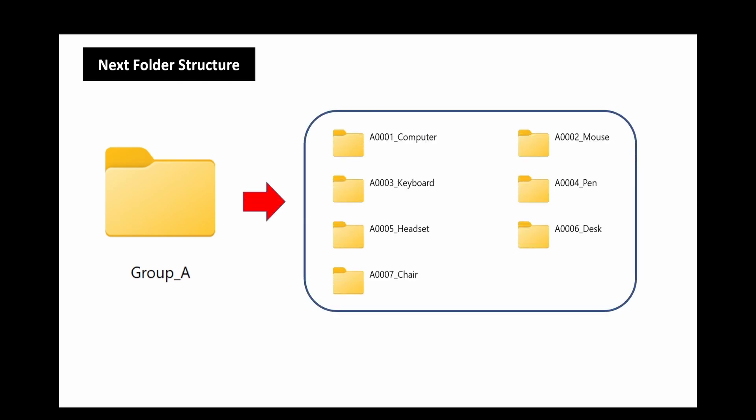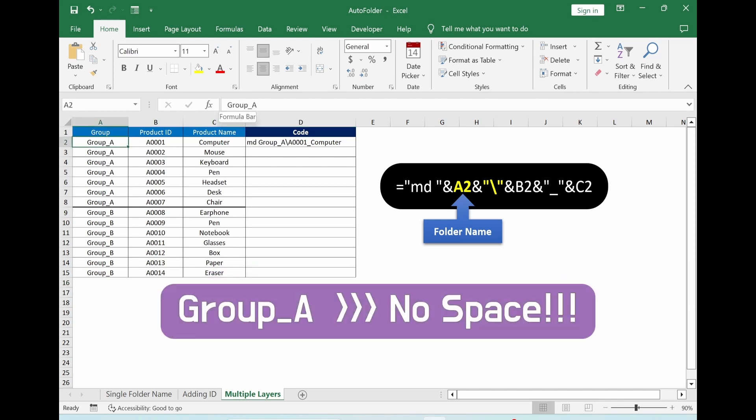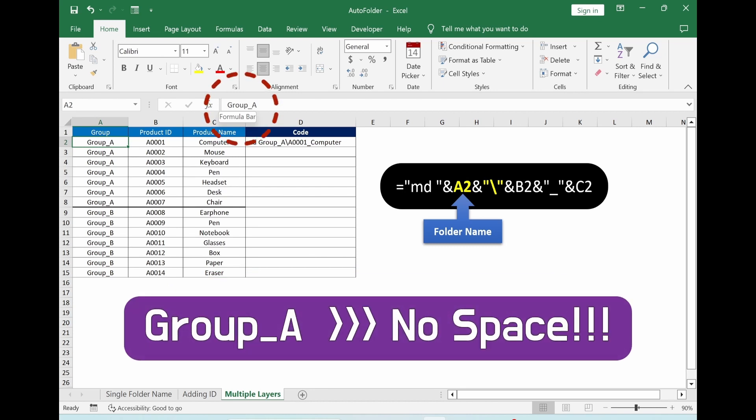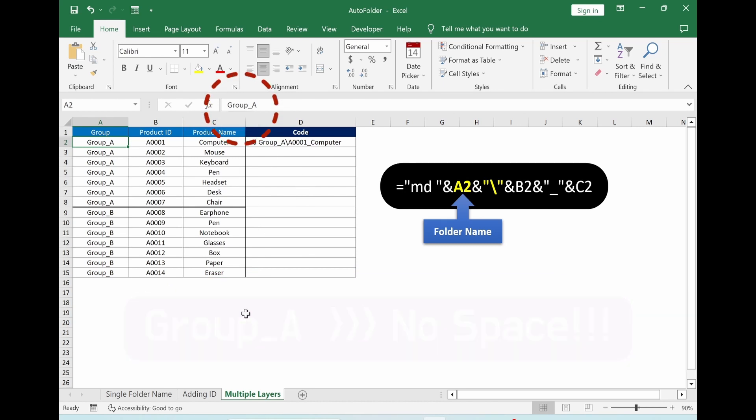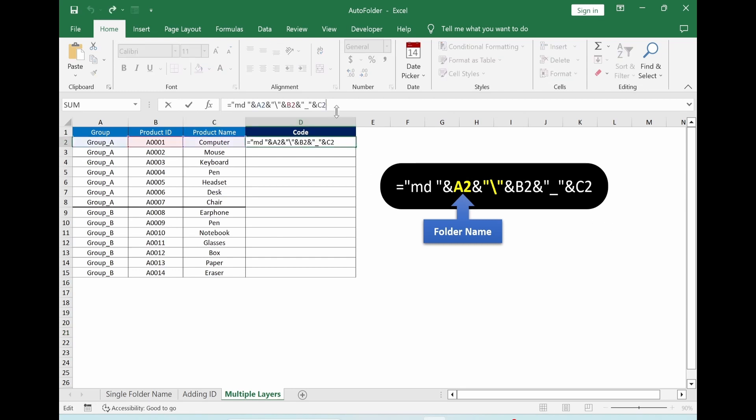The next folder structure is we have folder and inside of this folder we creating subfolders. Let's go back to Excel. I already prepared this example. When you do multiple folder layers, the important part is folder name has to be one letter like this. The code looks like this. The format is exactly the same as previous one. However, we adding folder name which is column A. After that we adding backslash which is creating subfolders.